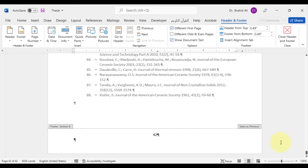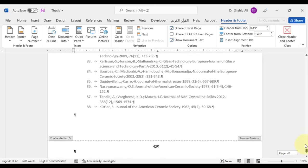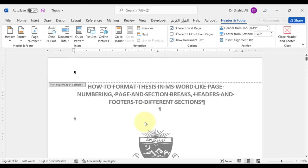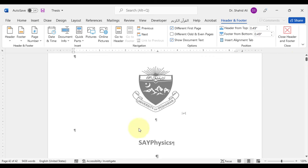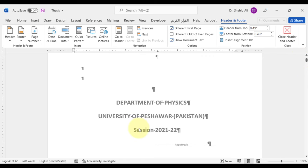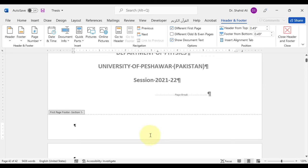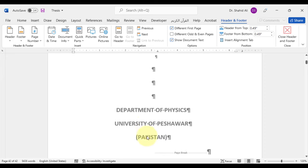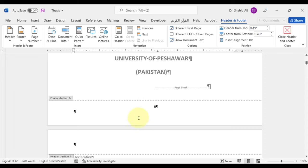We can review it back here. As no page number on the first page, Roman page numbering on the title pages, and Arabic page numbering after the title pages.